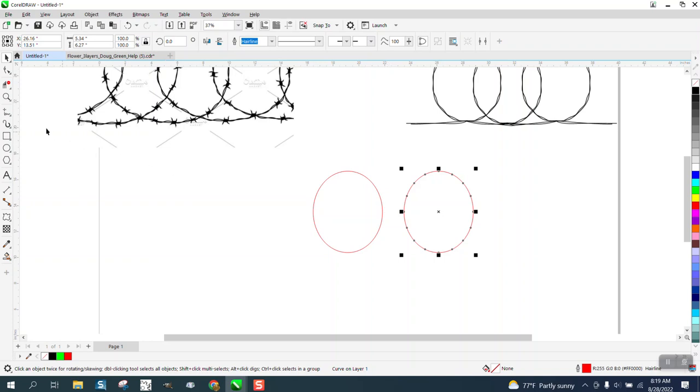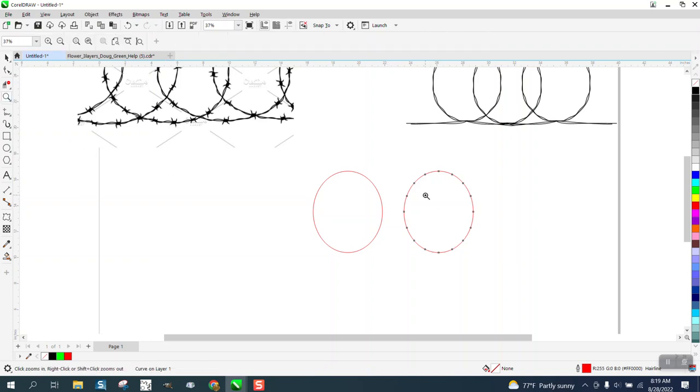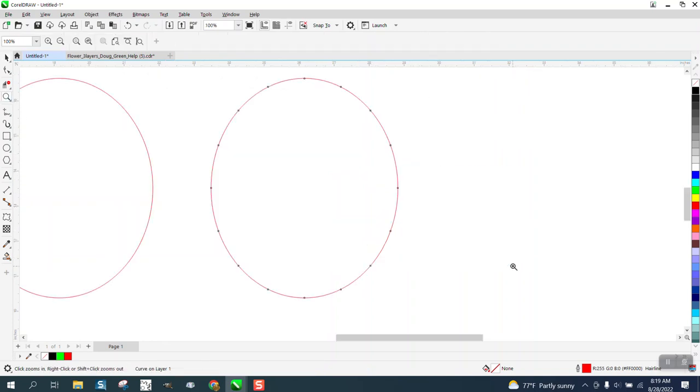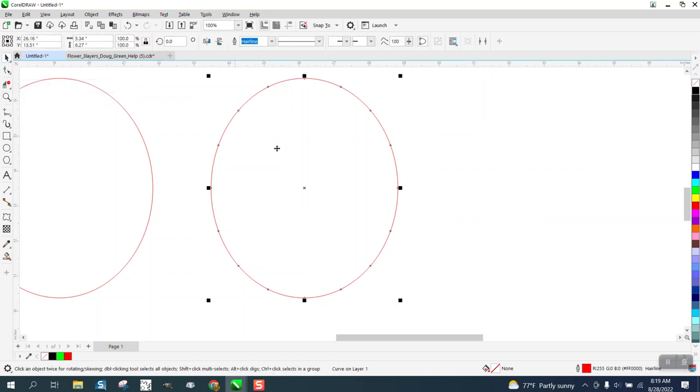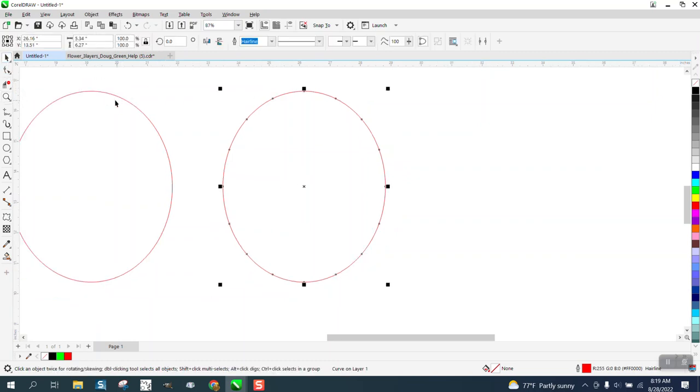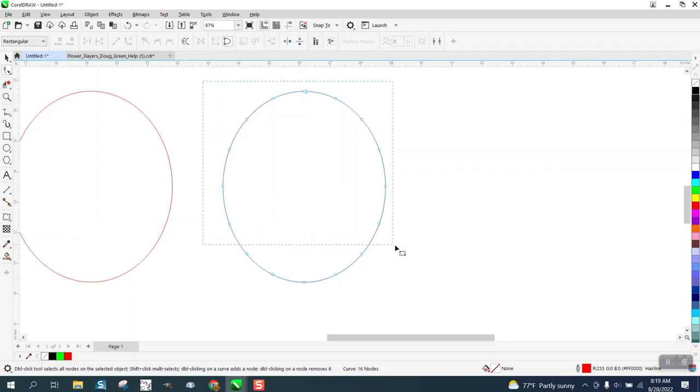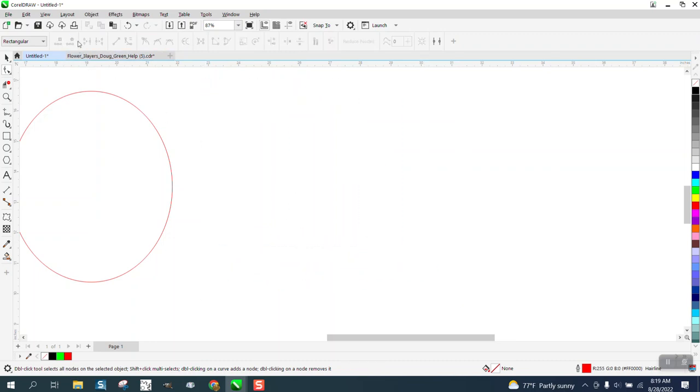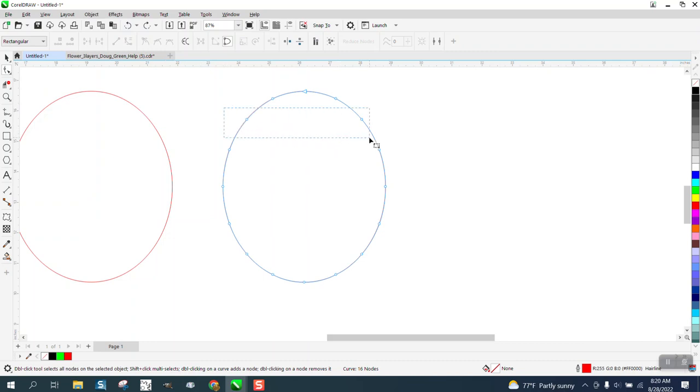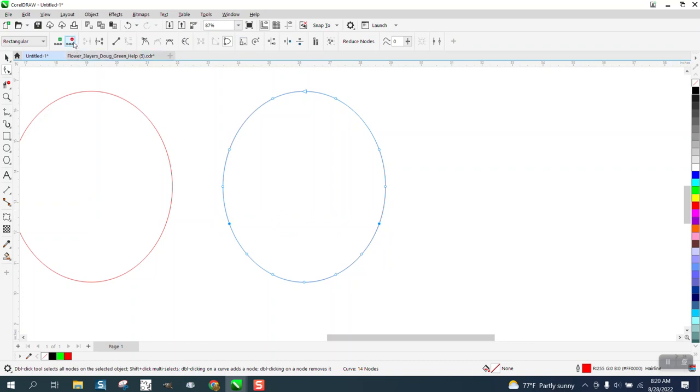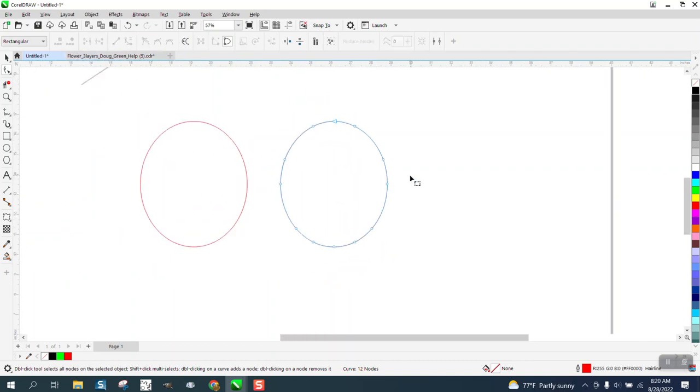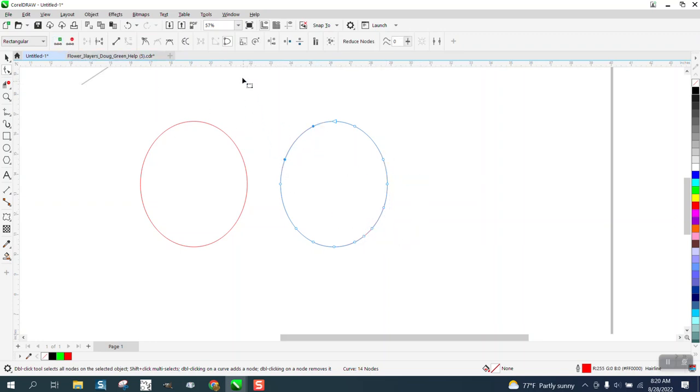So they both have the same amount of nodes, but what I want to do is change one of them. So what I'm going to do is select it, select them all, and take away a few nodes. Can't take them all away. Just take a few nodes away. We want them to be a little bit different. And then you could always select these two nodes and add a node.